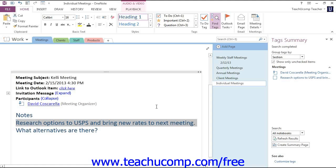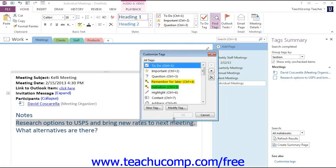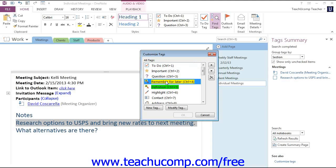You can customize the tags that come included with OneNote and even create your own custom tags if you wish. In the Tags drop-down in the Tags group of the ribbon, click to select Customize Tags, and that will launch the Customize Tags dialog box. You can change the order of the display of the tags by clicking to select the tag and then clicking either the up or down arrow to move the tag name in the list. You can also click the Remove button — this X button right here — to delete a tag from the list.